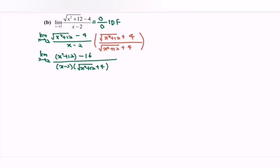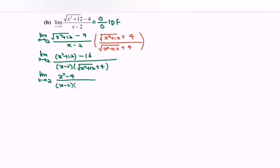Simplifying: we have the limit as x approaches 2 of x squared minus 4, over x minus 2 multiplied with the square root of x squared plus 12 plus 4. If we substitute 2 again, we obtain another indeterminate form.